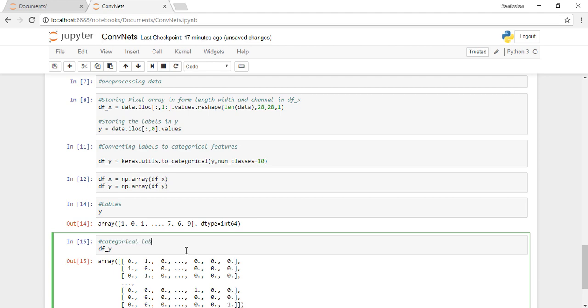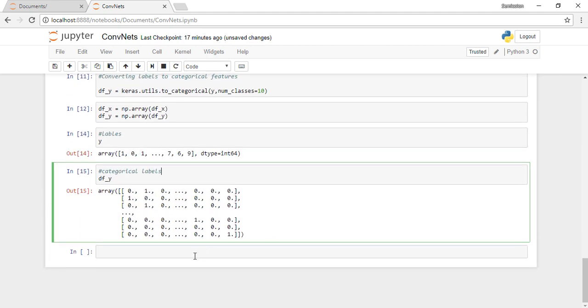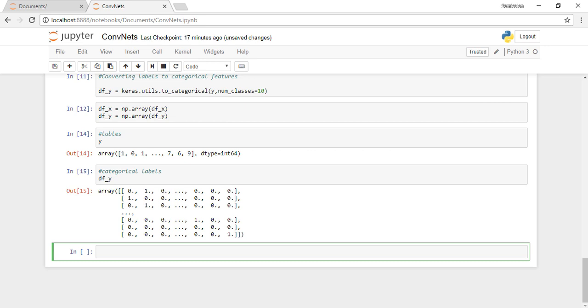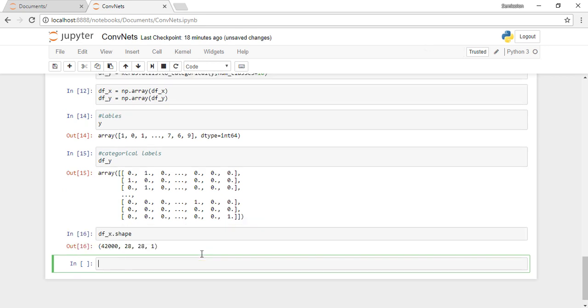Keras has a to_categorical function which takes in our labels and the number of classes and transforms it to categorical labels.